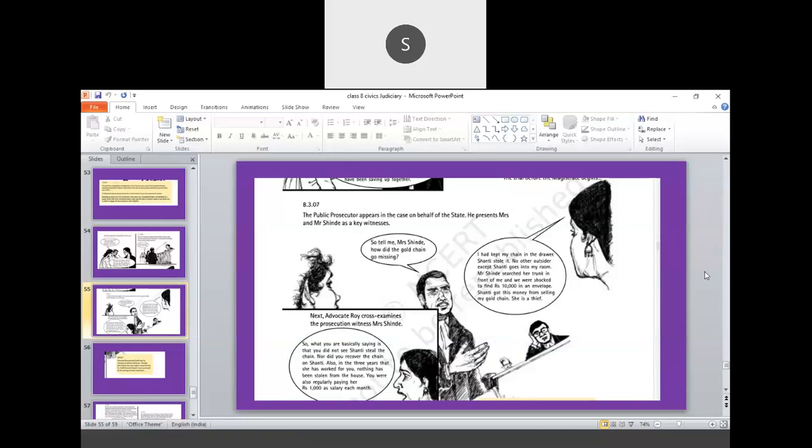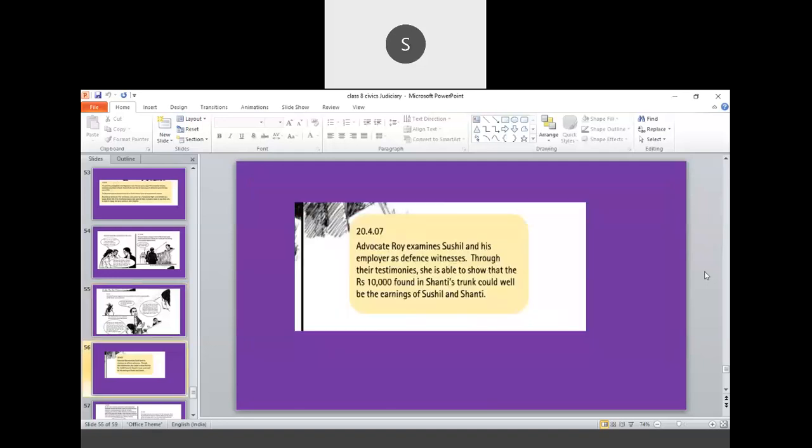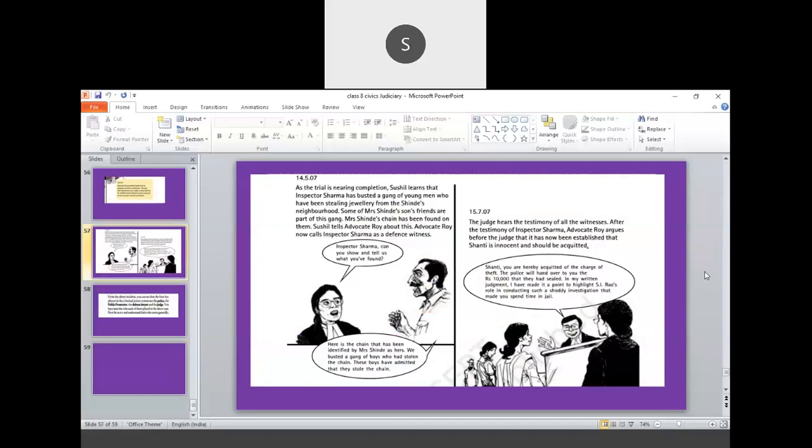But, the lawyer says that, so, what you are basically saying is that you did not see Shanti steal the chain. You did not recover the chain from her. Also, you say she has been working for you for 3 years and nothing has been stolen over the last three years and you are giving rupees 1,000 salary regularly to her. So, here the lawyer tried to say that the money which was recovered is not stolen.